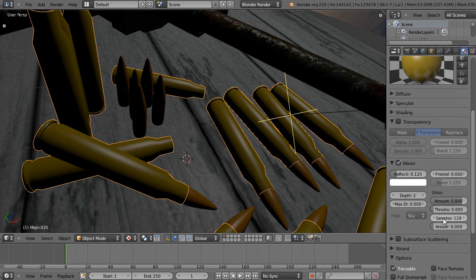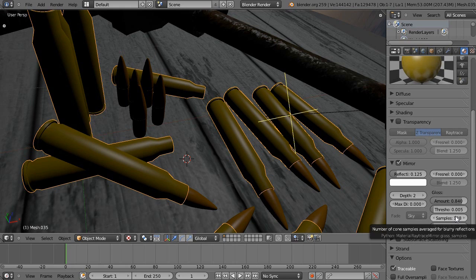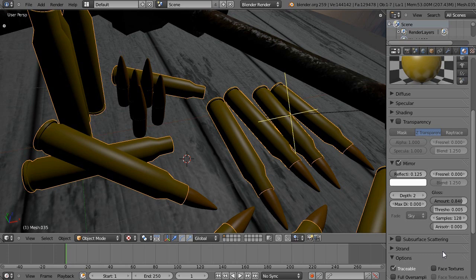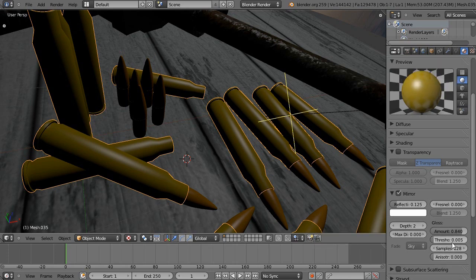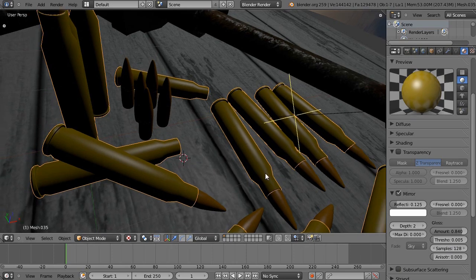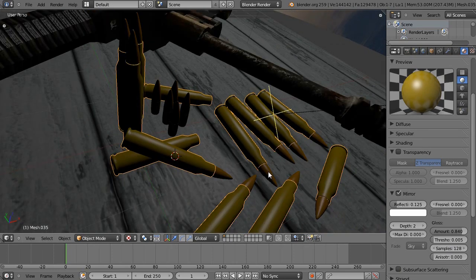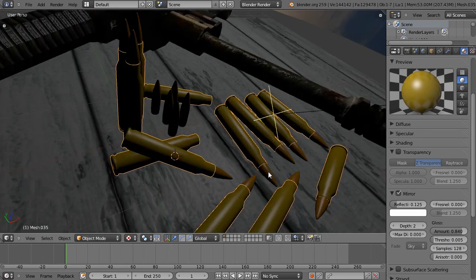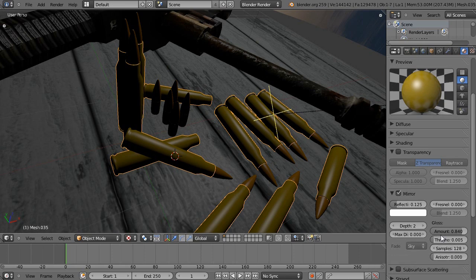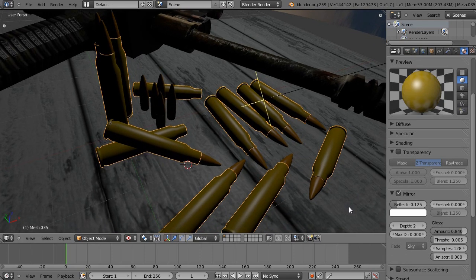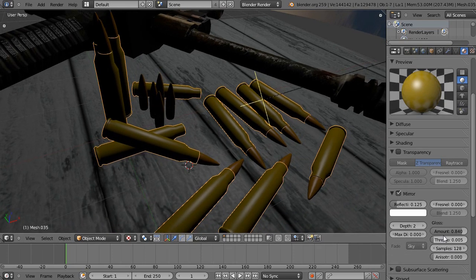And make sure you also increase the samples. It's a default at 18 samples. It looks really grainy at that point, so you want to push it up to 64 anywhere to 512 samples. That's a really intensive thing for rendering, so it really increased the render times. So if you can, avoid doing gloss.